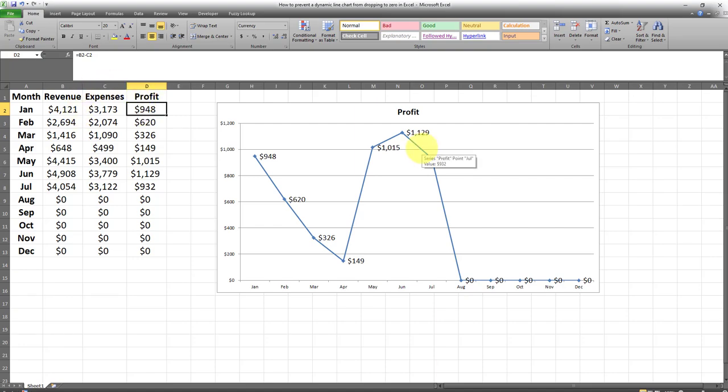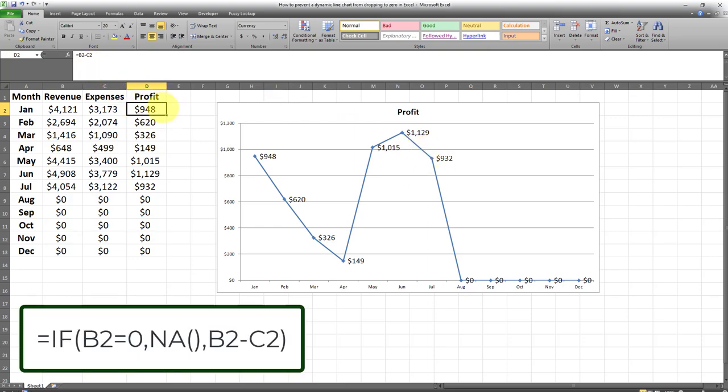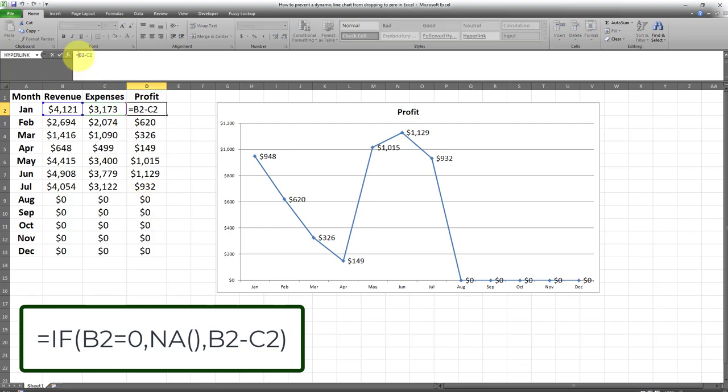Now in order to prevent this line chart from dropping to zeros, I have to create an if statement in the profits column. In other words, I have to enhance this formula over here in order to modify these numbers which are currently zero. And here's how this is done. I have to include an if statement and the syntax for this if statement is currently displayed on the screen over here.